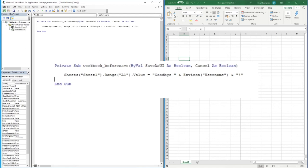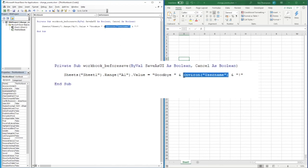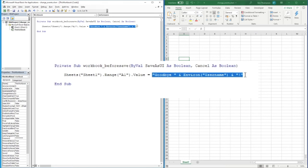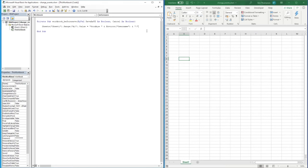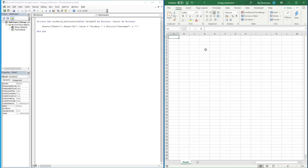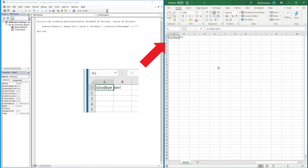So again, as in previous videos, we've used this line of code in our examples. Basically, it's going to extract the username of the user accessing the file, and it'll say goodbye to the username with an exclamation mark at the end. It's going to populate this into cell A1. All we need to do to execute this is push the Save button, and you can see that has been included in the file for us.